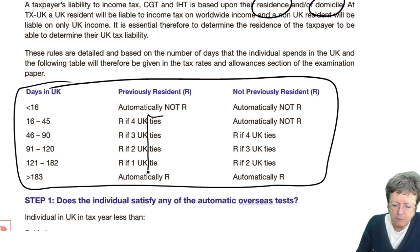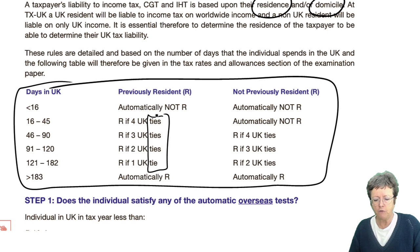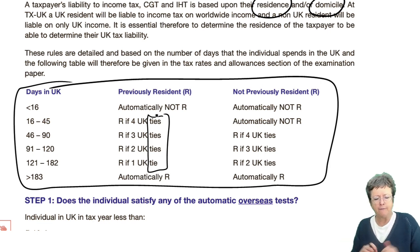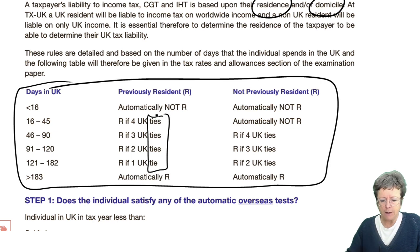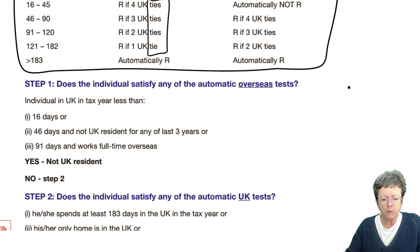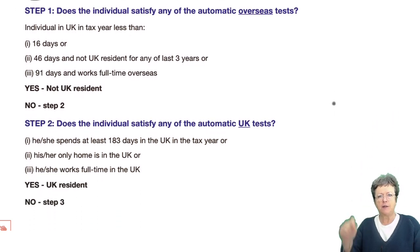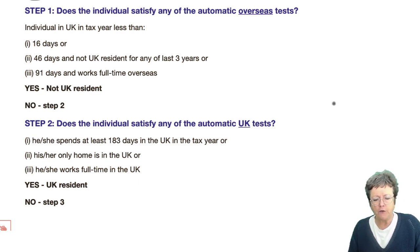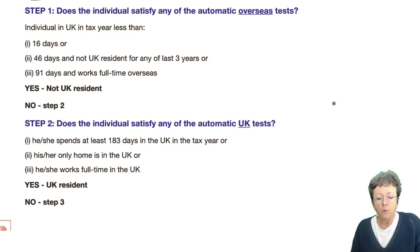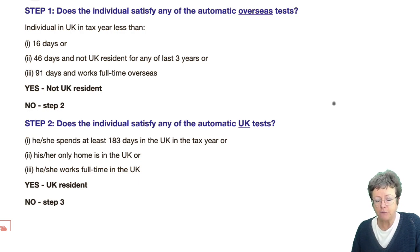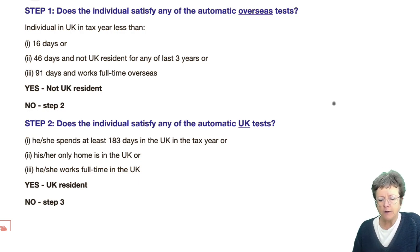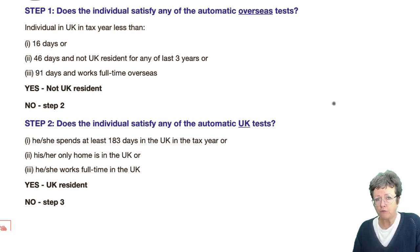It then mentions ties — that's the bit that's not in the rates, so you've got to learn those and remember what they are. That box is in the rates, so make sure you check it out. Now, in order to determine somebody's residence, you have to follow distinct steps. Step one: does the individual satisfy any of the automatic overseas tests? These are: in the UK for less than 16 days; or 46 days and not resident for any of the last three years; or 91 days and works full time overseas. If they satisfy any of those three tests, which you have to remember.